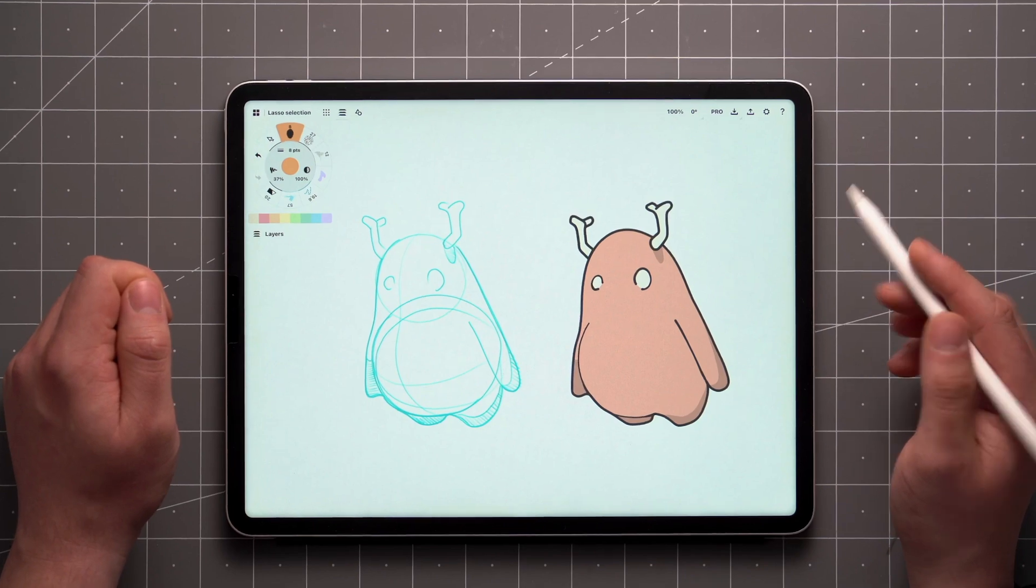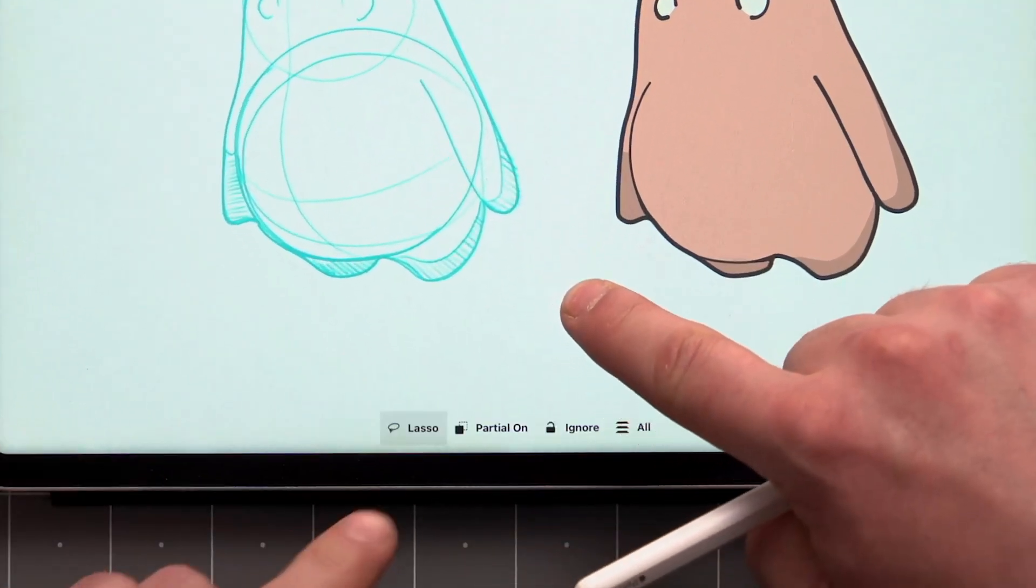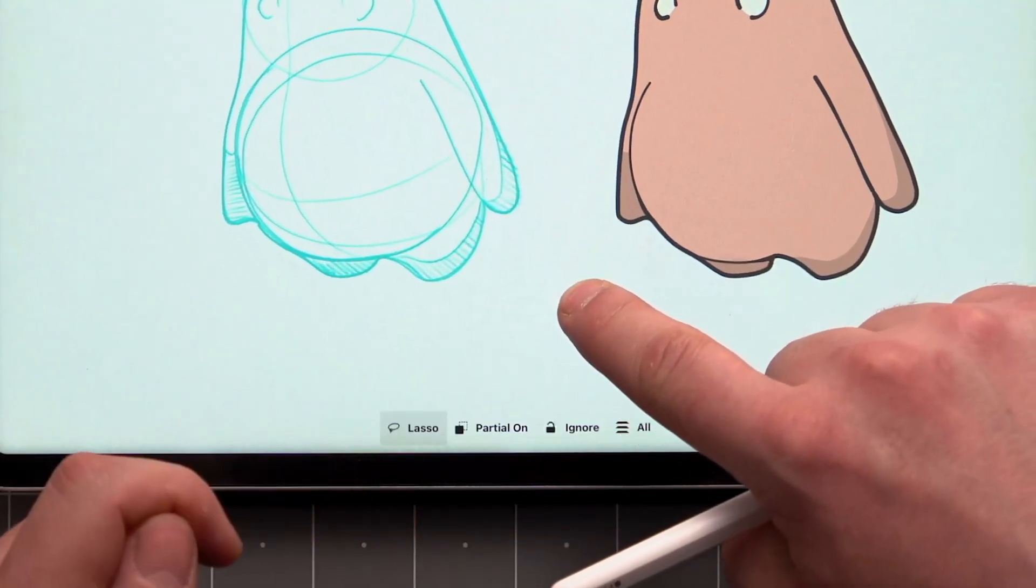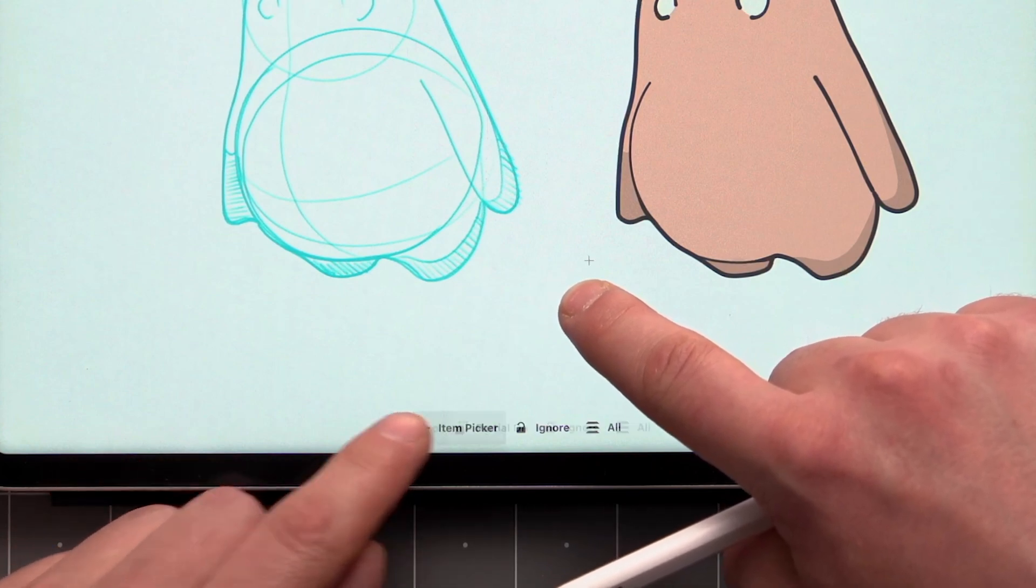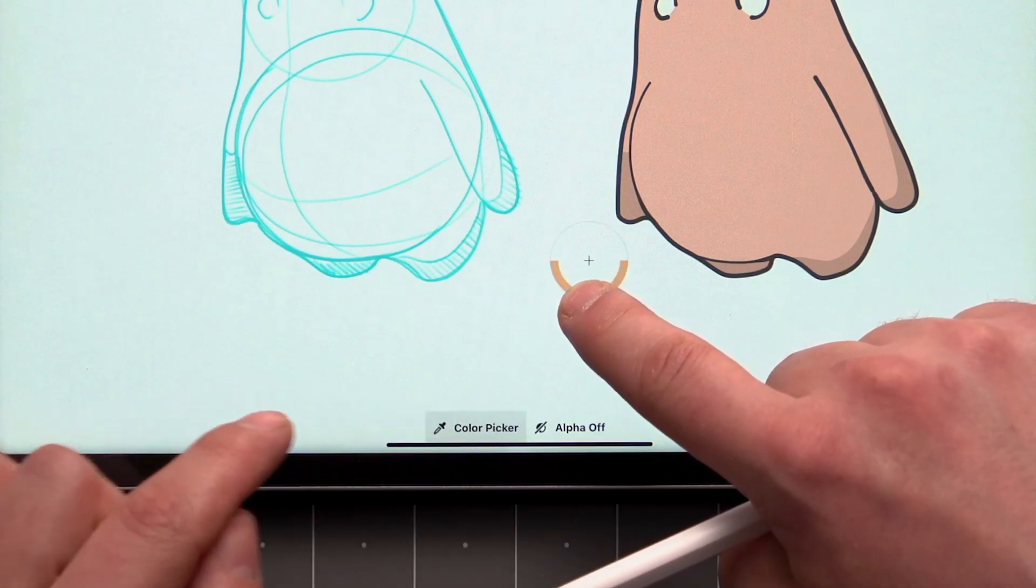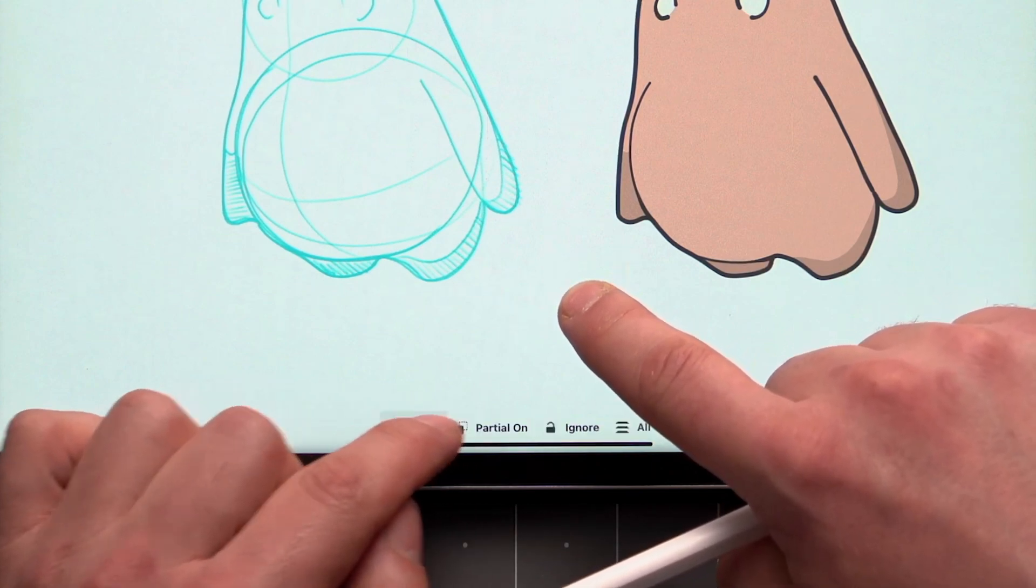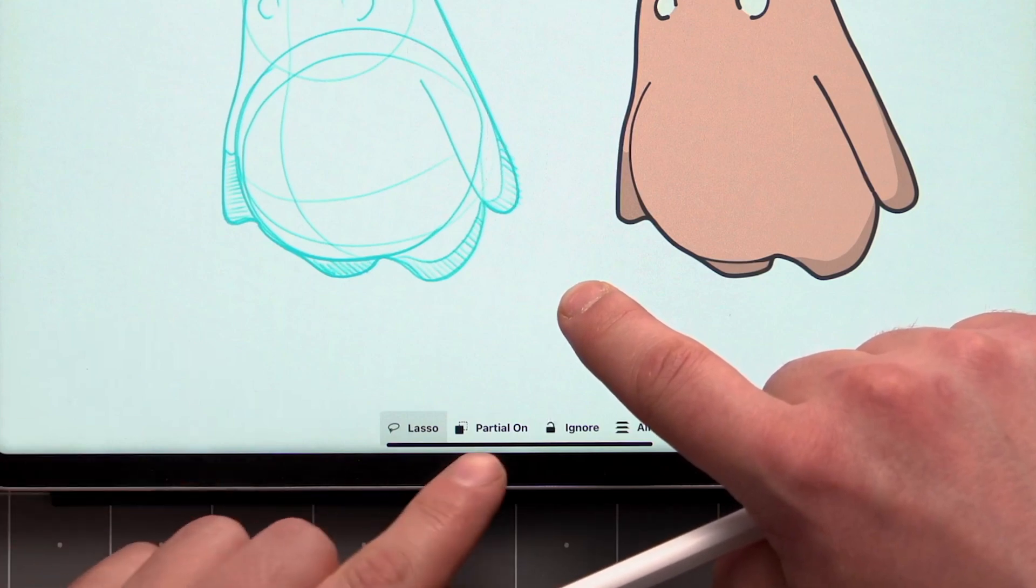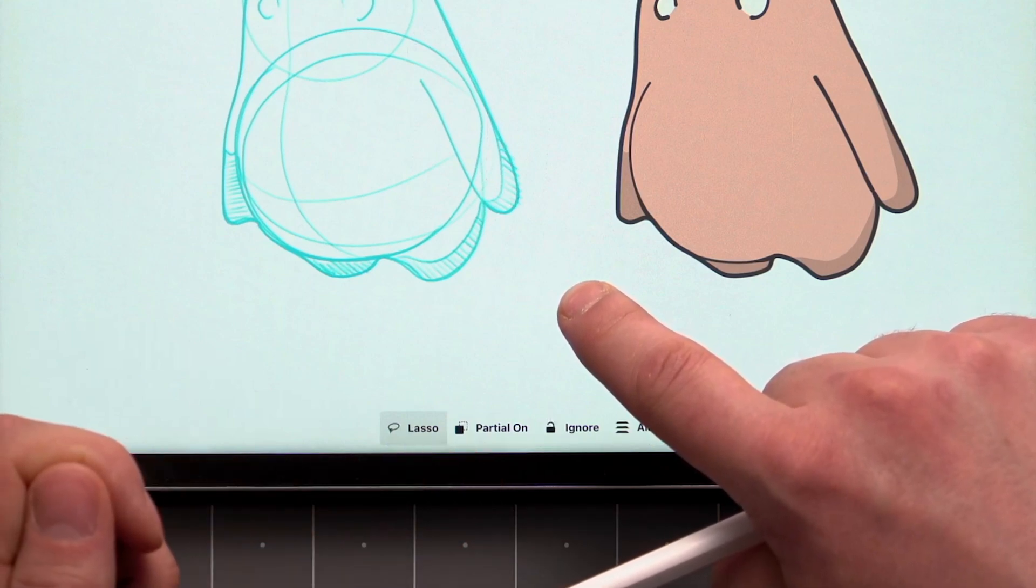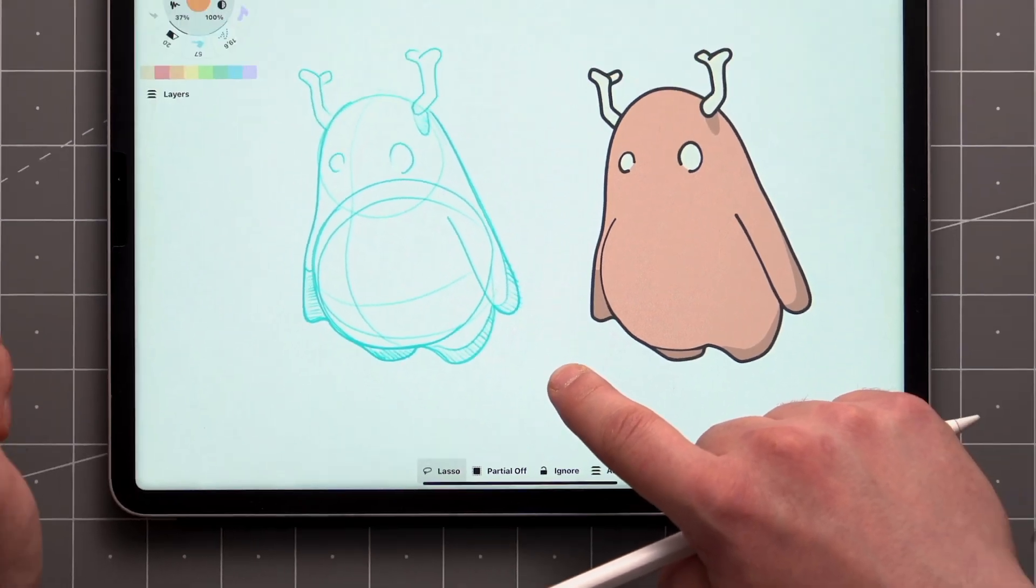While active, you'll find some other options in the selection menu at the bottom of your screen. The first one lets you toggle between the selection tools and the color picker. The next one allows you to control whether or not to select strokes that are only partially covered by the Lasso tool.